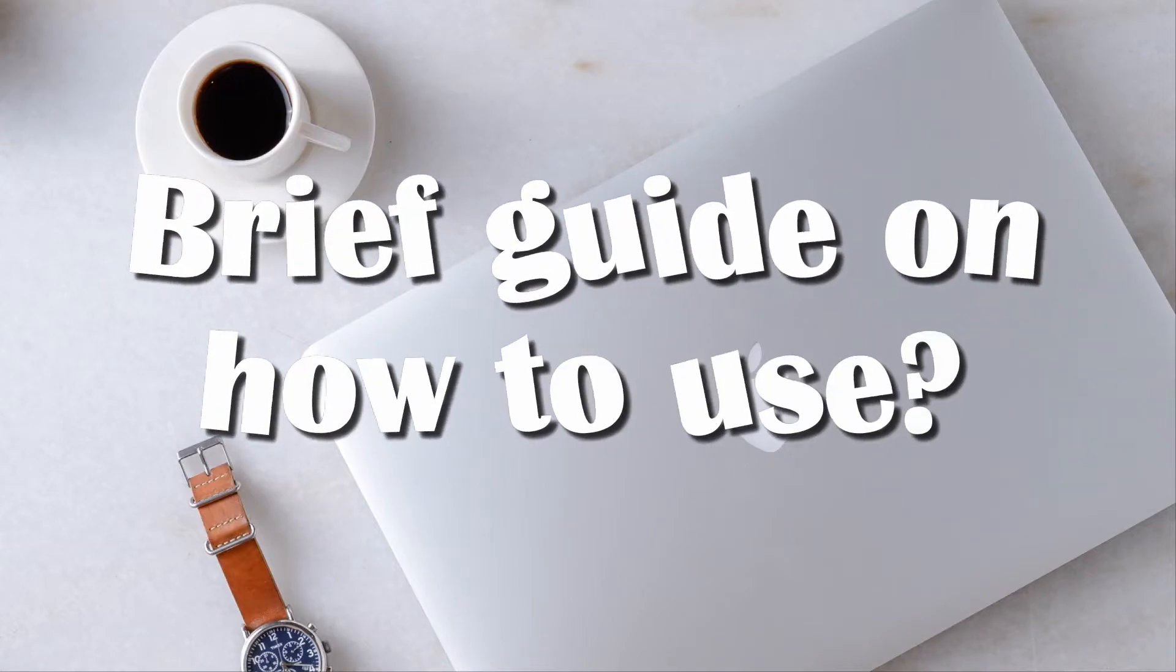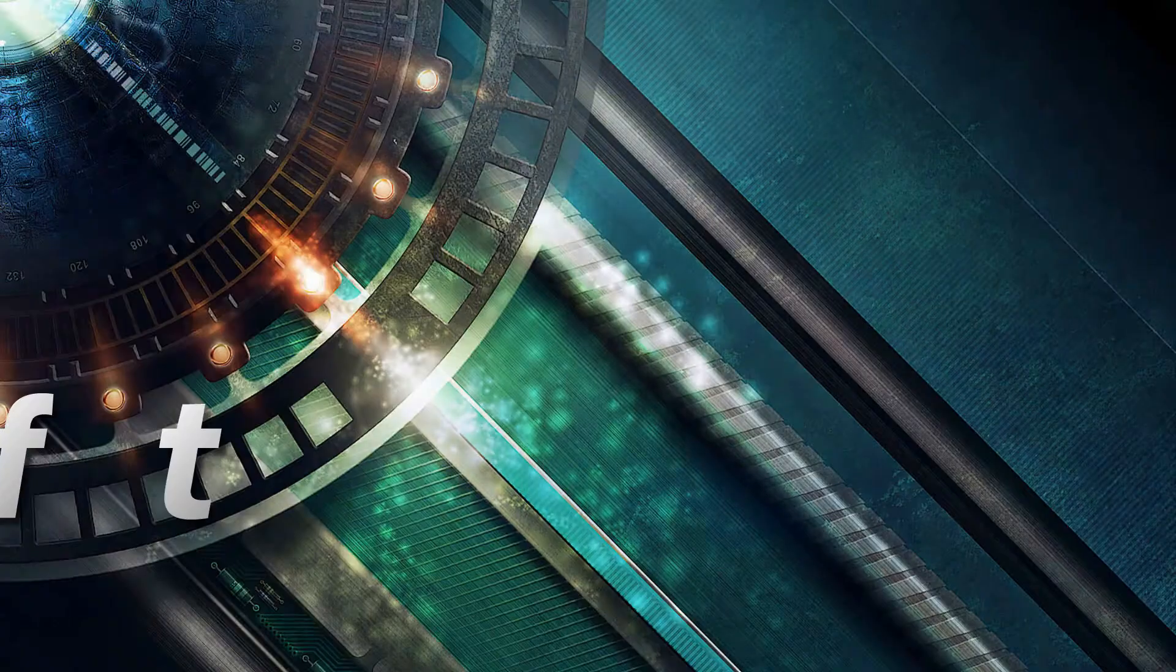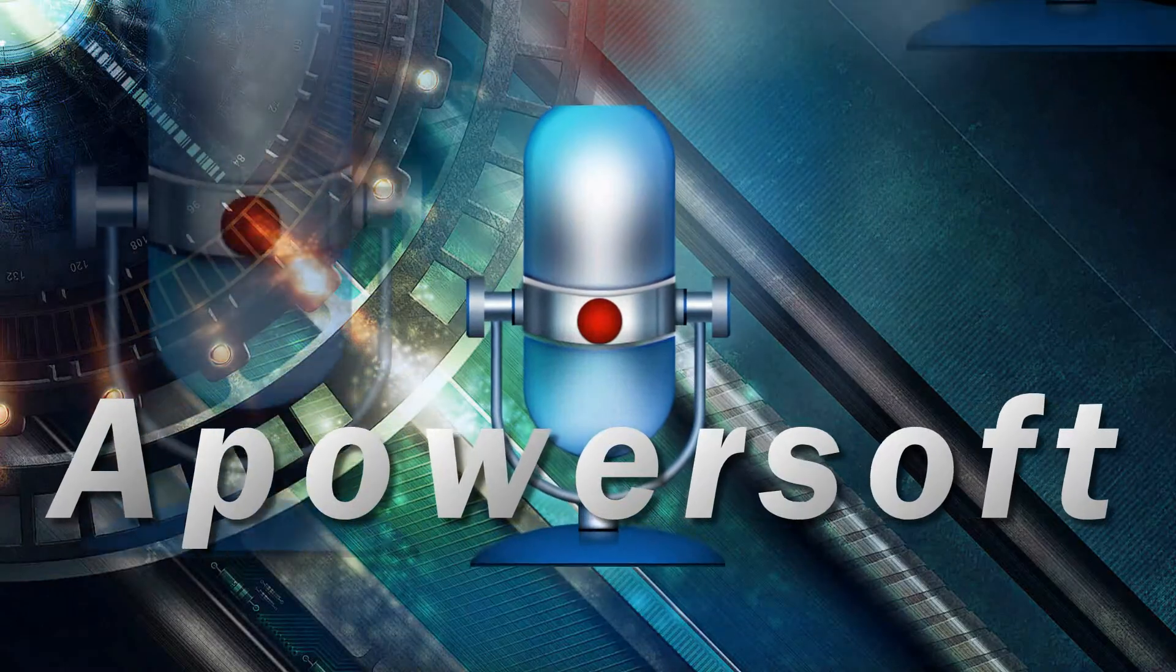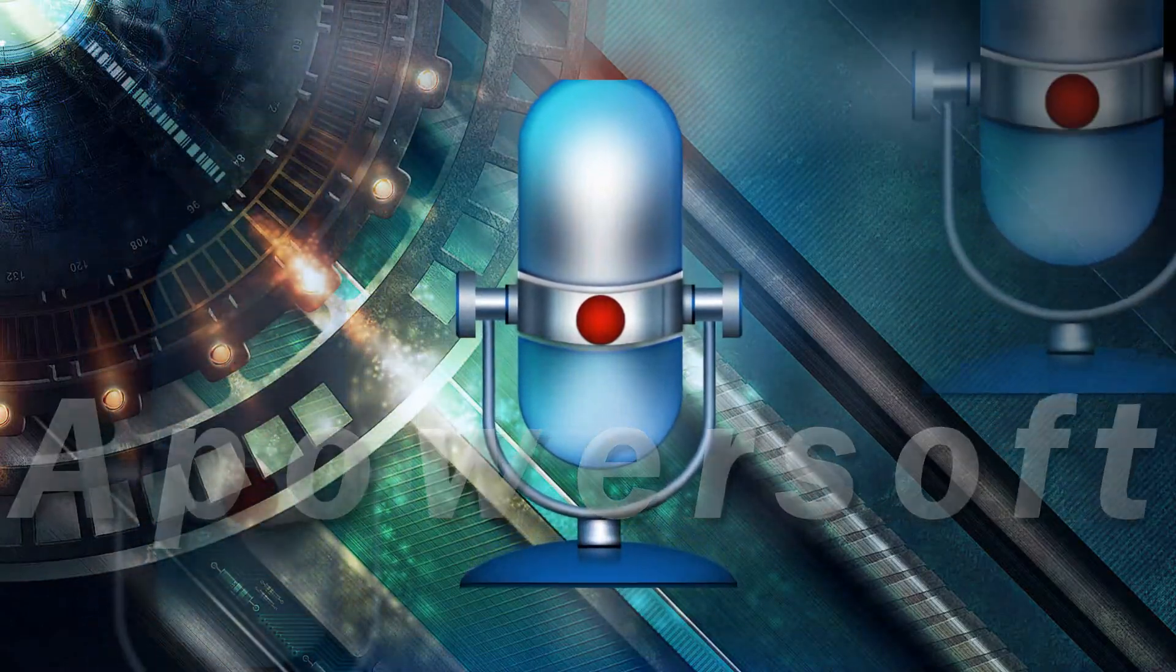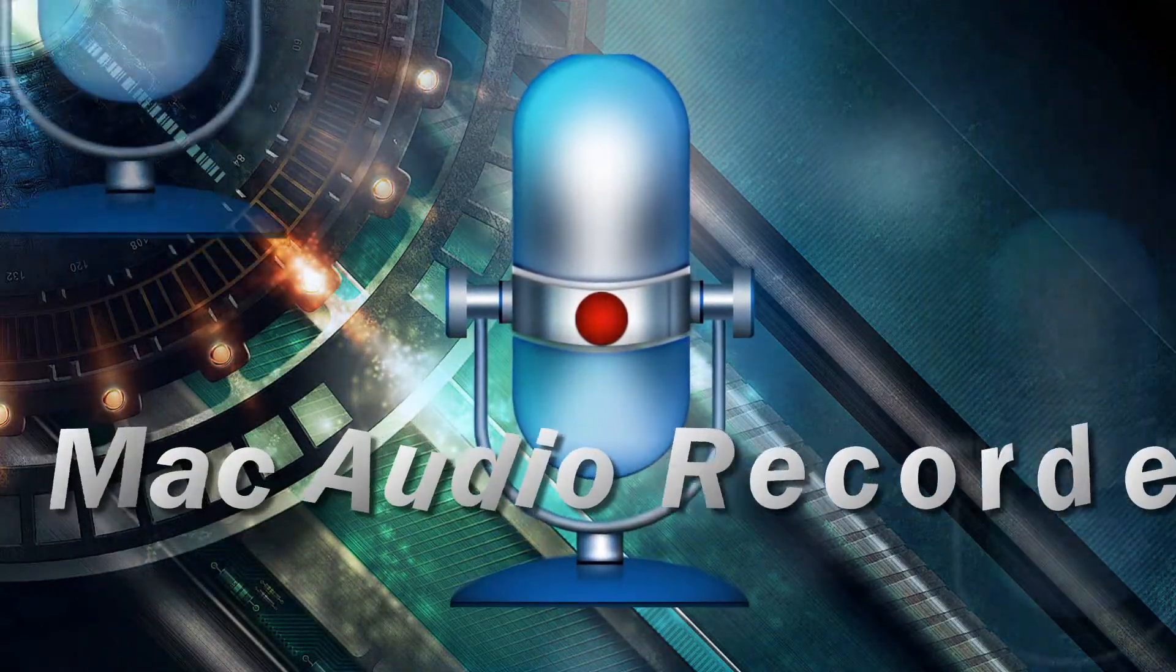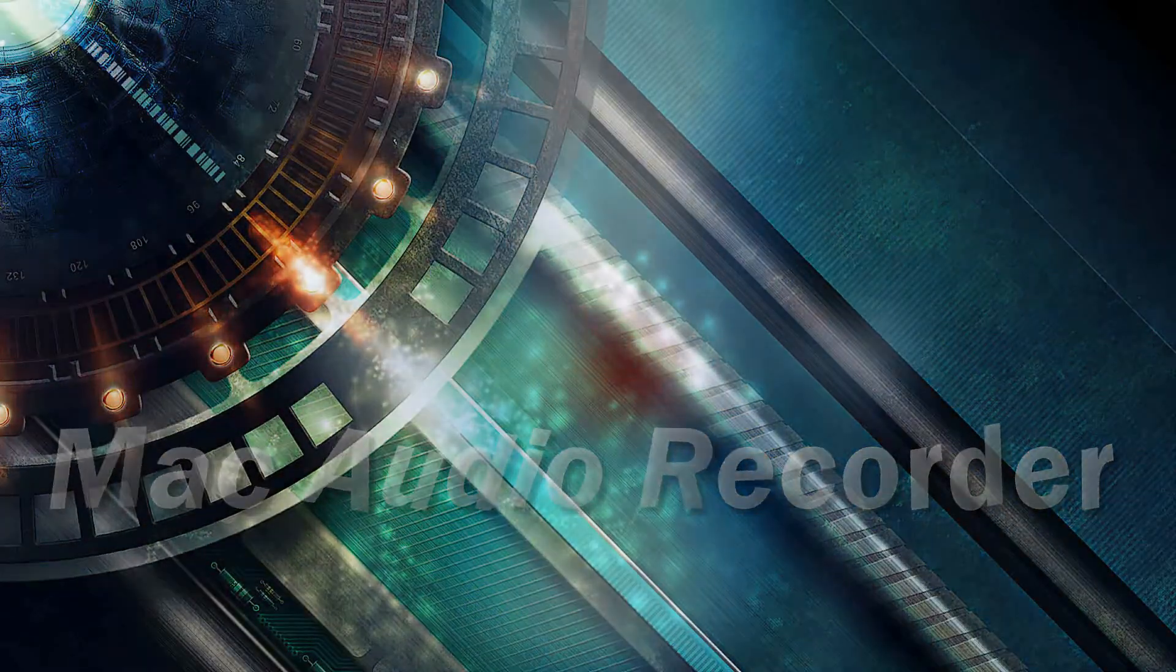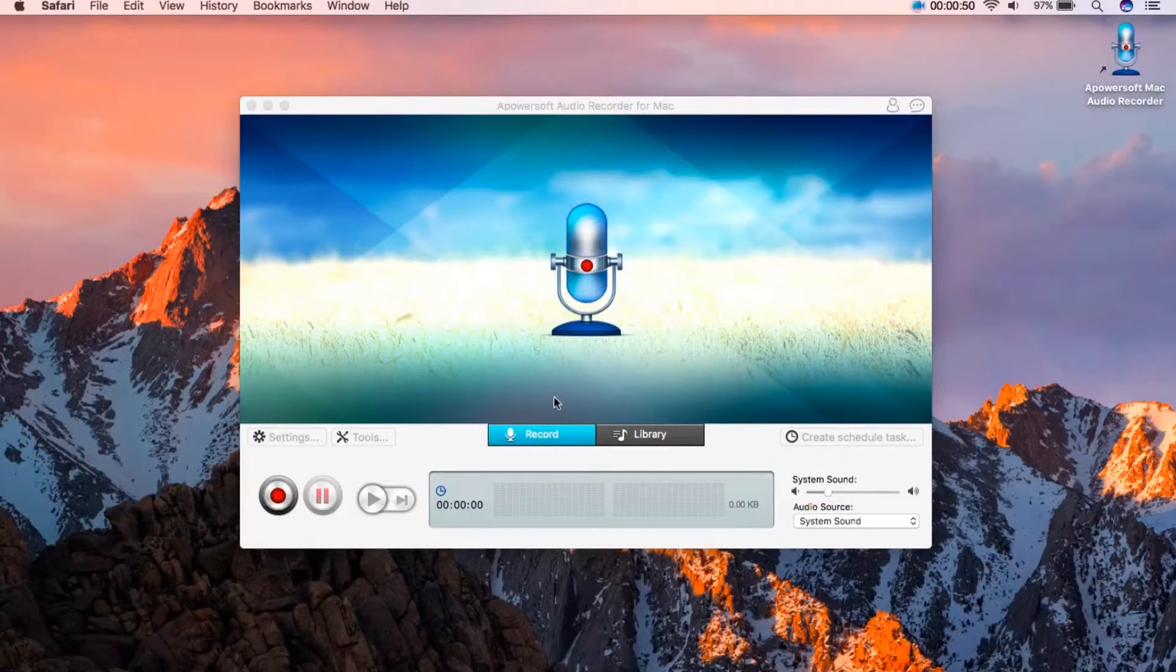Hi, here's a guide on how to use a PowerSoft Mac audio recorder. To use this application simply open it.